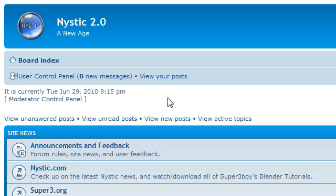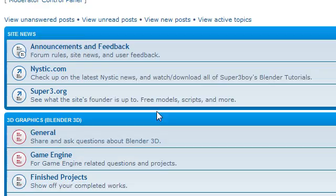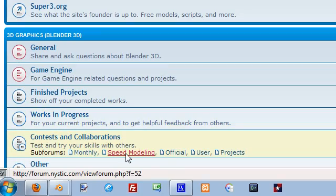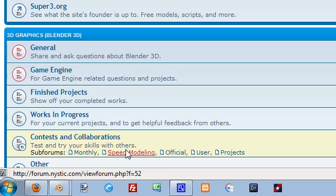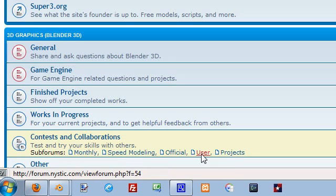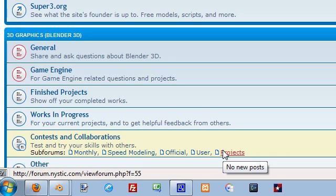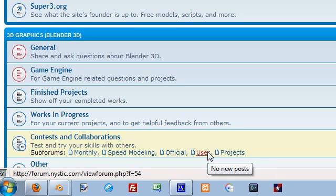Also, you can go to forum.nistic.com if you have any questions, comments, or anything. We have some cool contests, speed modeling contests, and several collaborations and projects you can join. Someone's working on a Star Wars fan film. There's also a zombie film that we just started. So check those out.